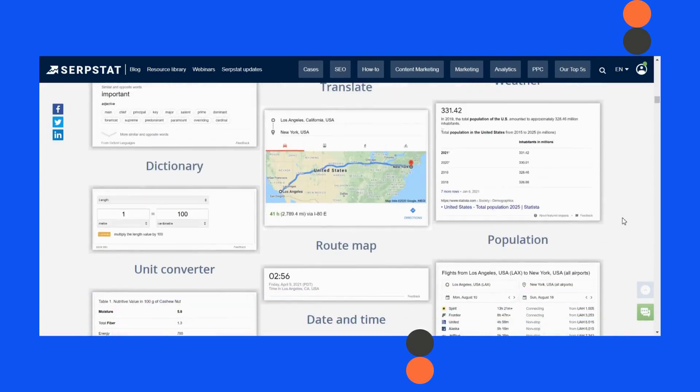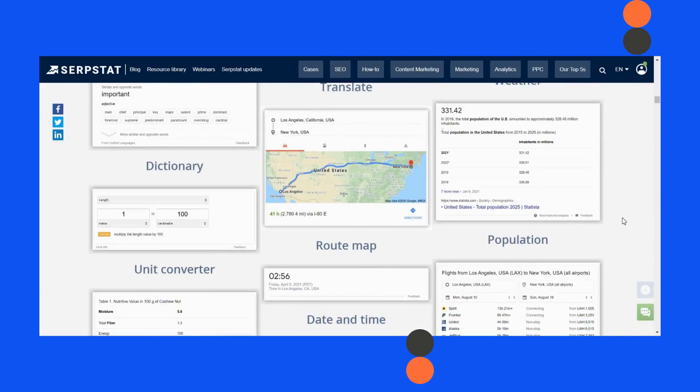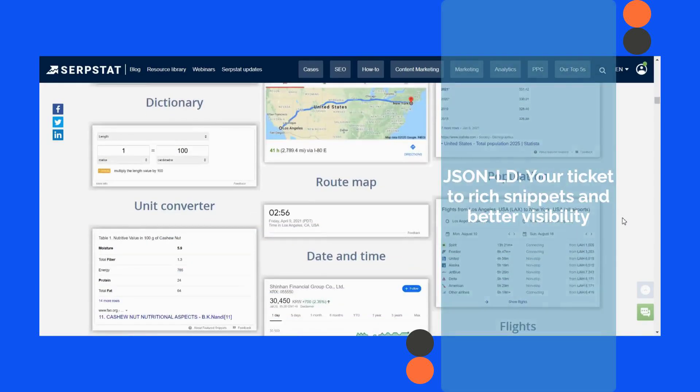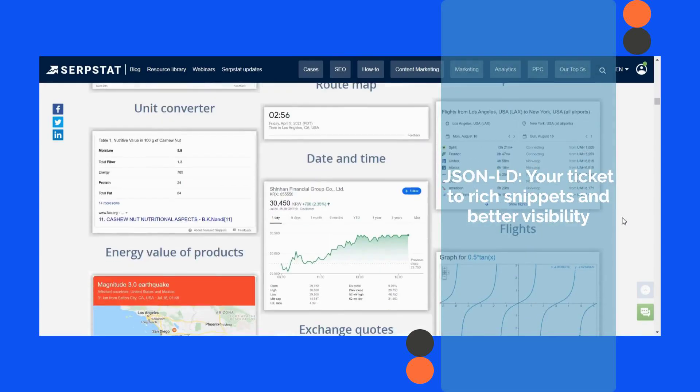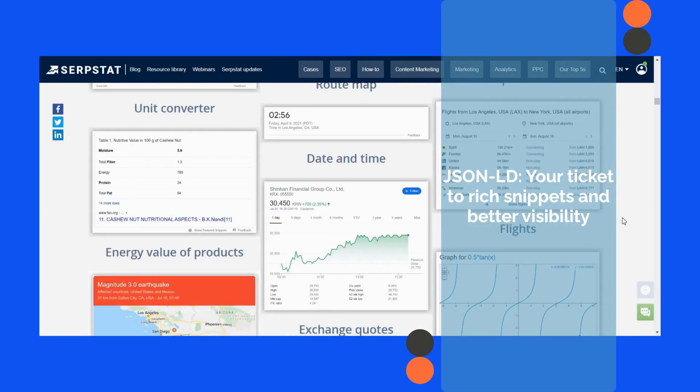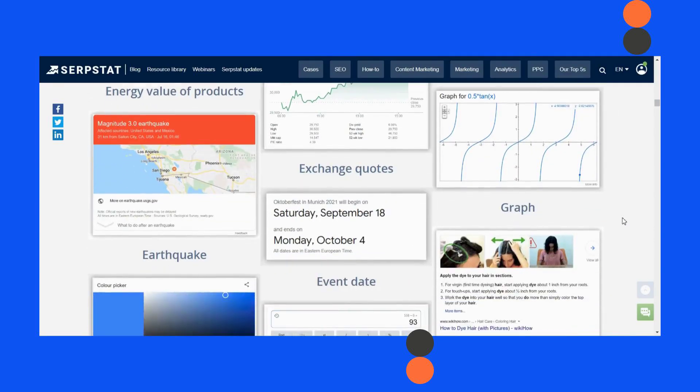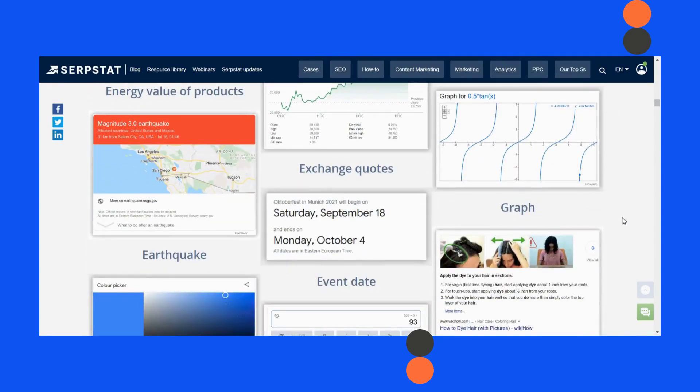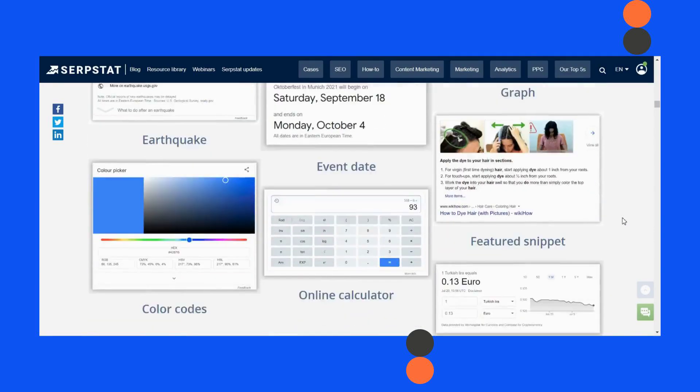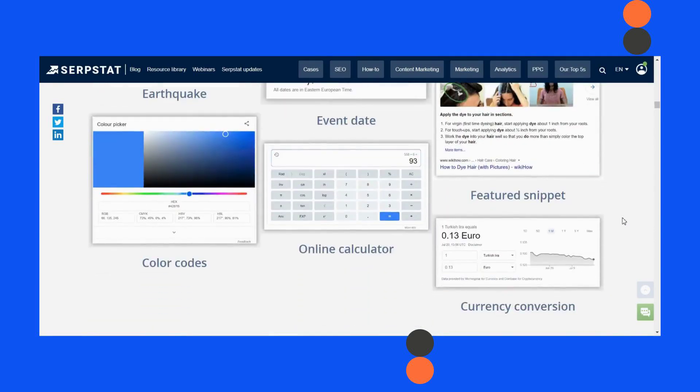By using JSON-LD, you're not just adding structured data to your web pages. You're creating a more connected and comprehensive representation of your content. This helps search engines better understand your data, which can lead to enhanced search results and rich snippets.